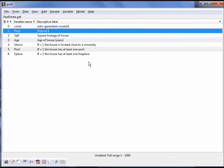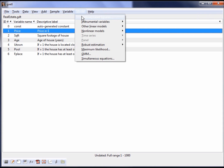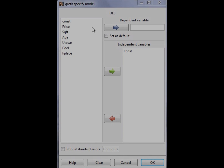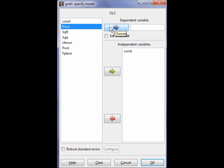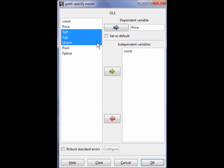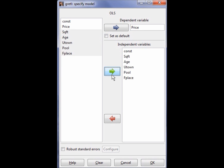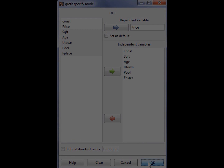We will now estimate the regression exactly the same way as in the previous video. First, select Model followed by Ordinary Least Squares from the main menu. Next, select the variable Price as a dependent variable and Square Footage, Age, U-town, Pool, and Fireplace as independent variables. The last step is to click OK and the OLS output will open in a new window.